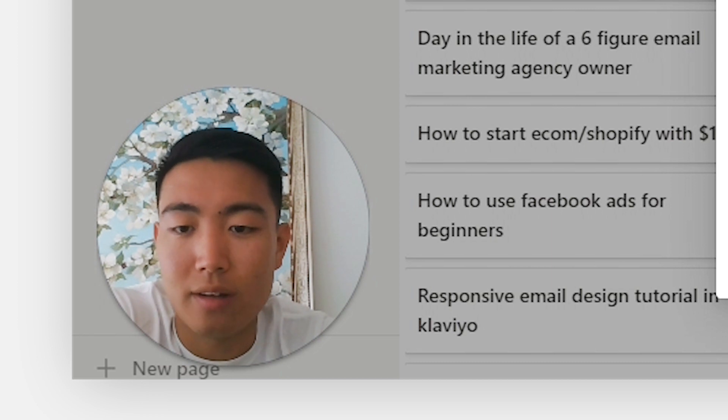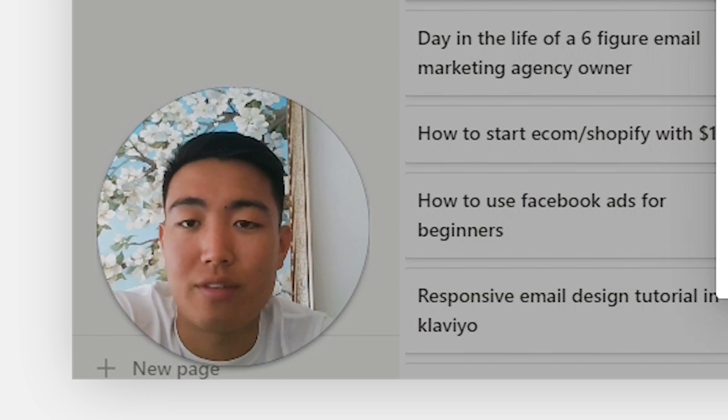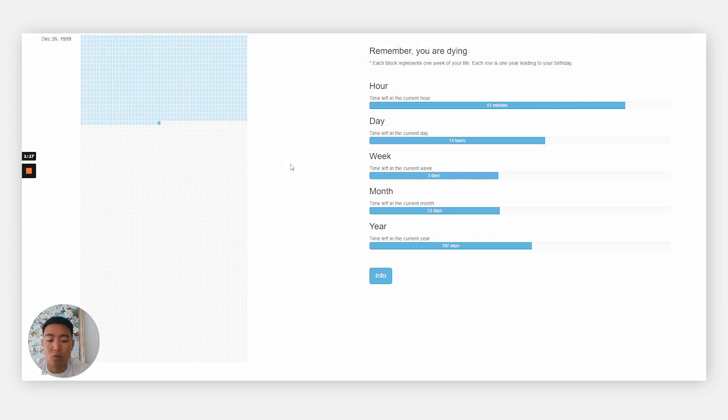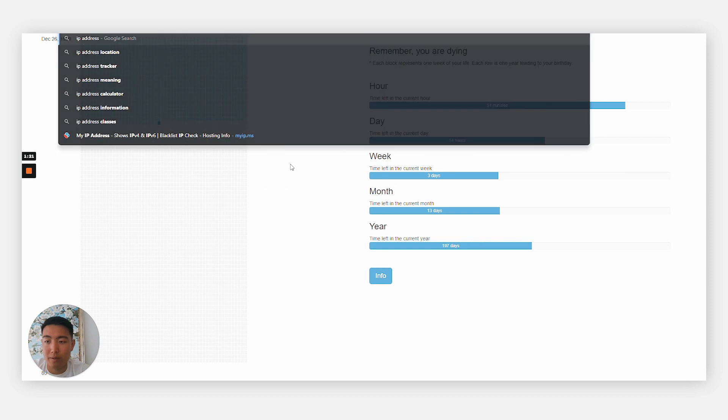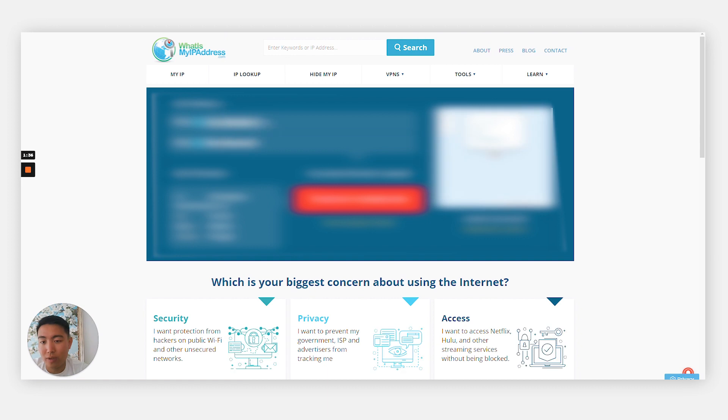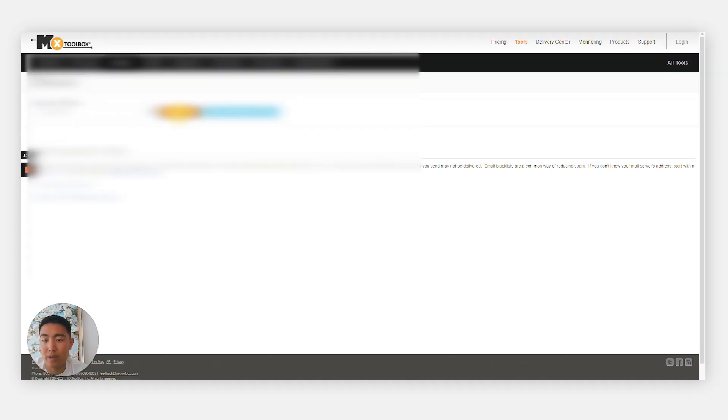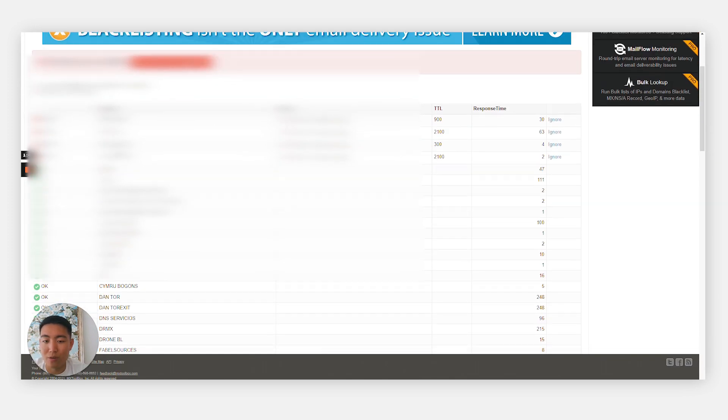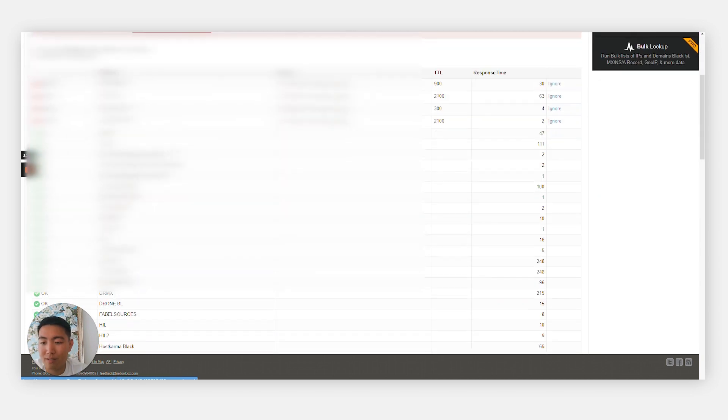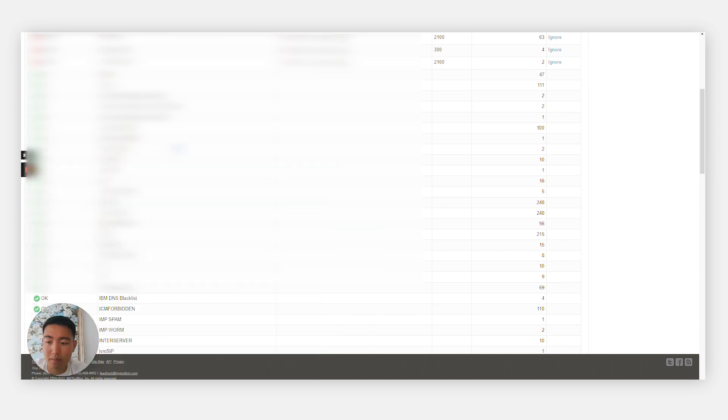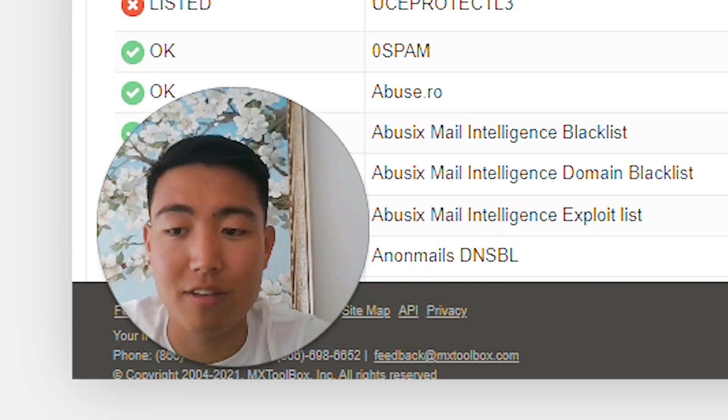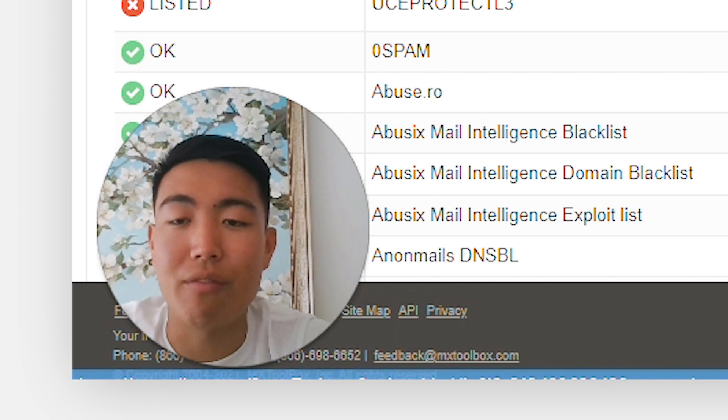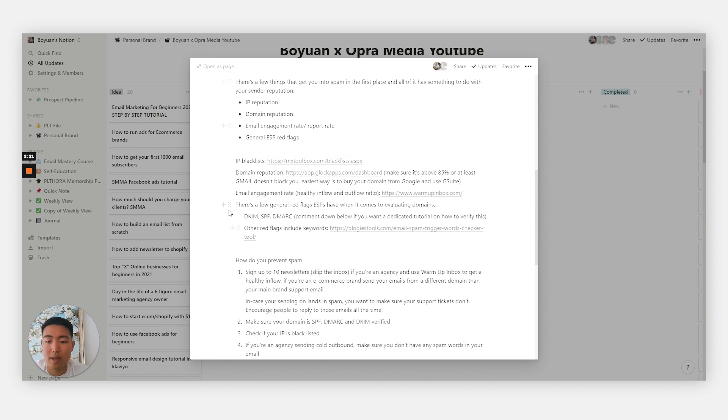It breaks down into the reputation of the IP address you're sending from, your domain reputation, your email engagement rate and reported as spam rate, and generally a few email service provider red flags. So how do you check if your sender reputation is already good? First, make sure your IP is not on any blacklists. Go to mxtoolbox.com and Google IP address to check what your IP address is. Copy it, paste it, then hit blacklist checks. If you're on any IP blacklists, get NordVPN to find a server that isn't on any blacklists.